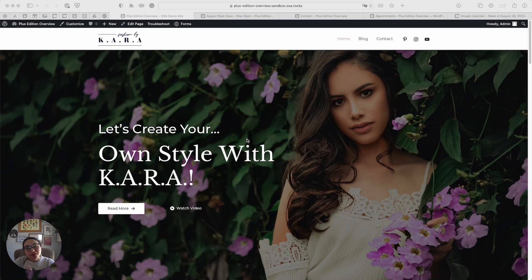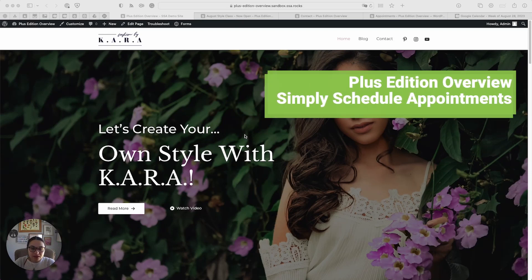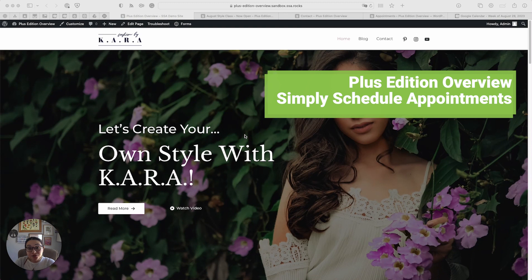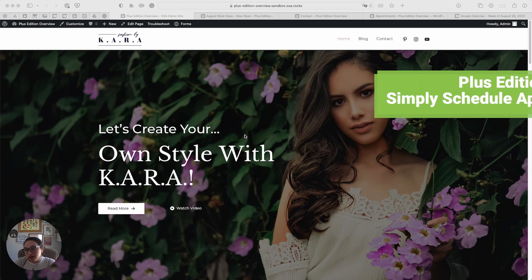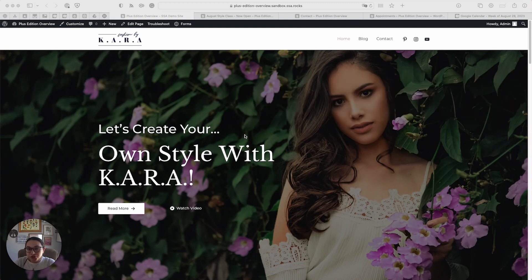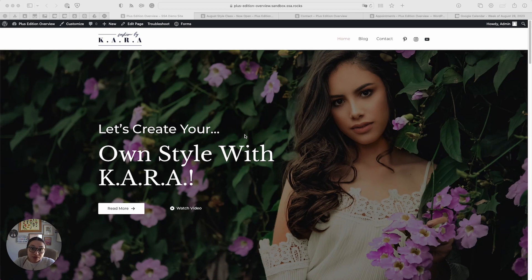Hi everyone! In this video we're going to cover everything that the Plus Edition of Simply Schedule Appointments has to offer. We're not going to do a full in-depth tutorial here, it's mainly just to highlight the different features and what you would see specifically in the Plus Edition.